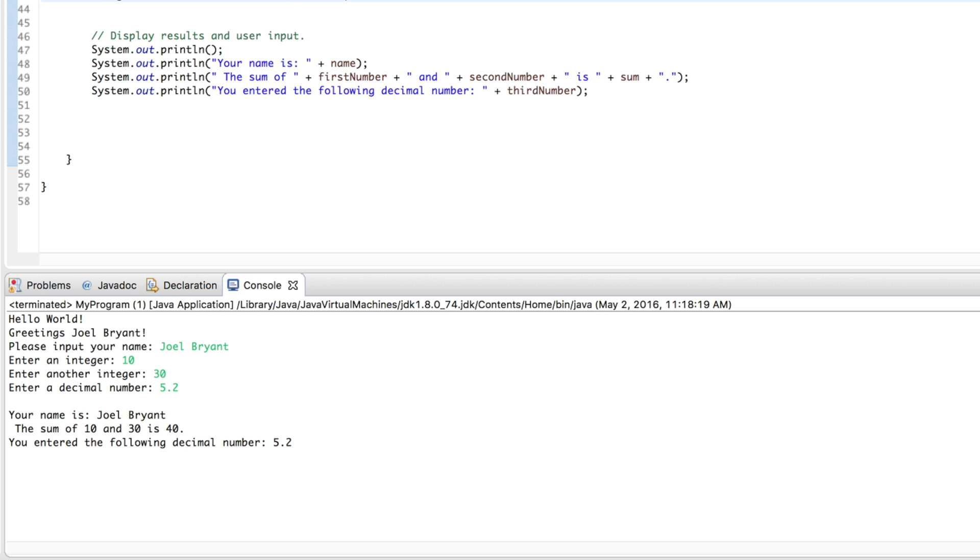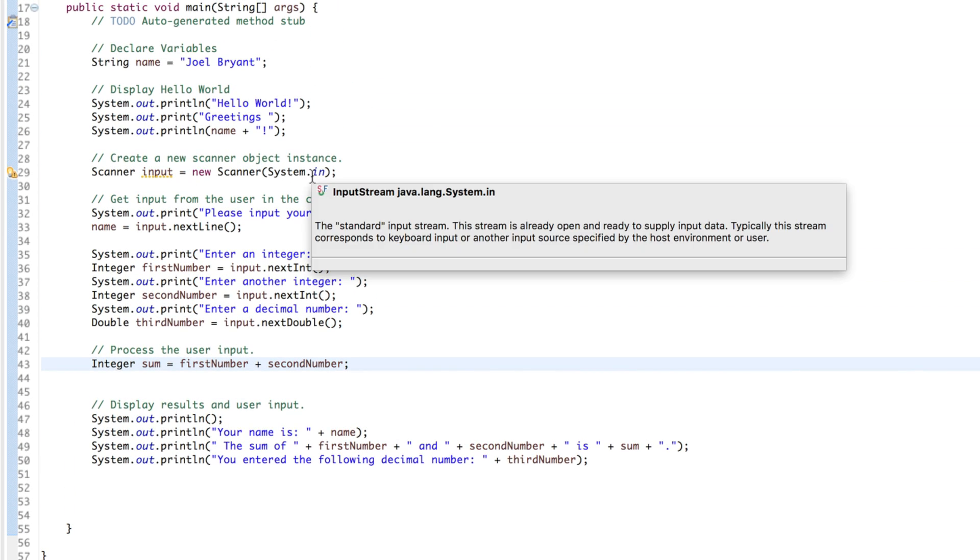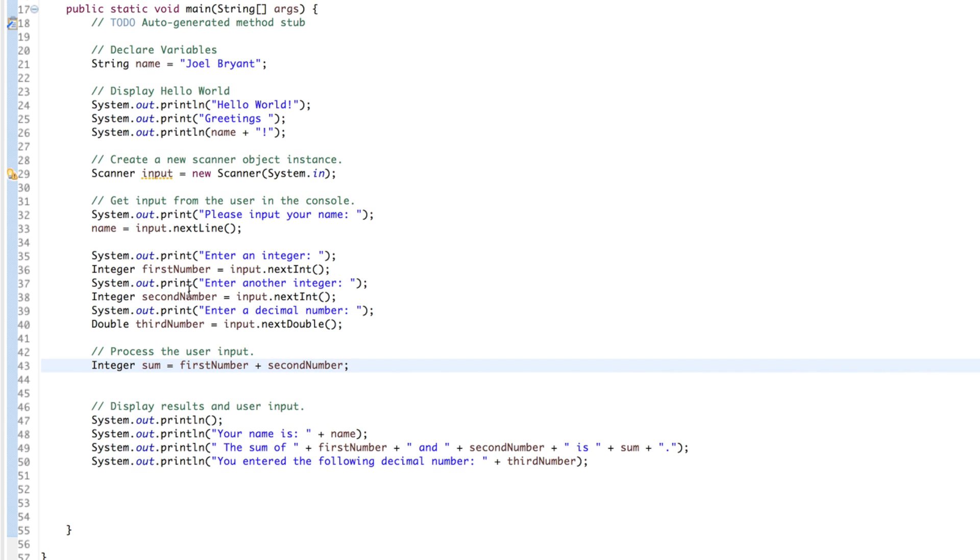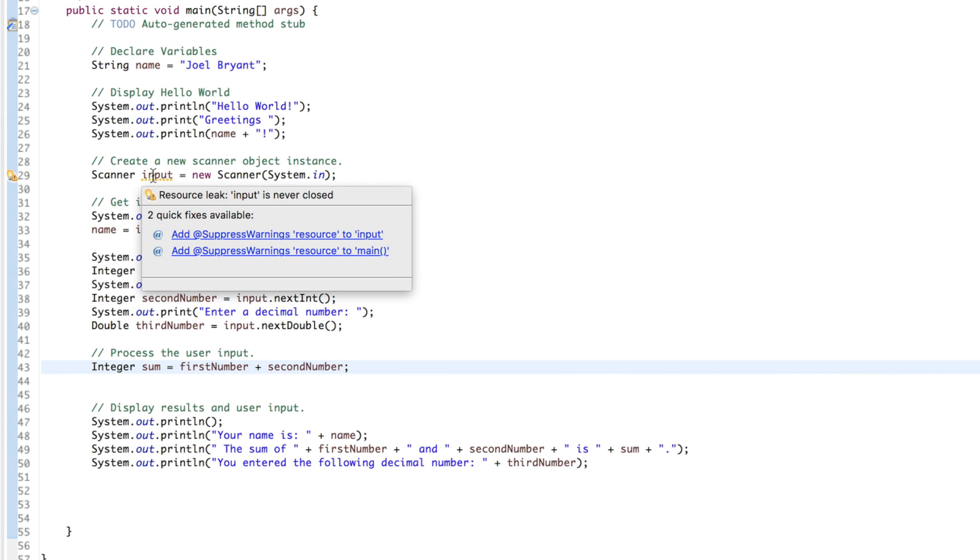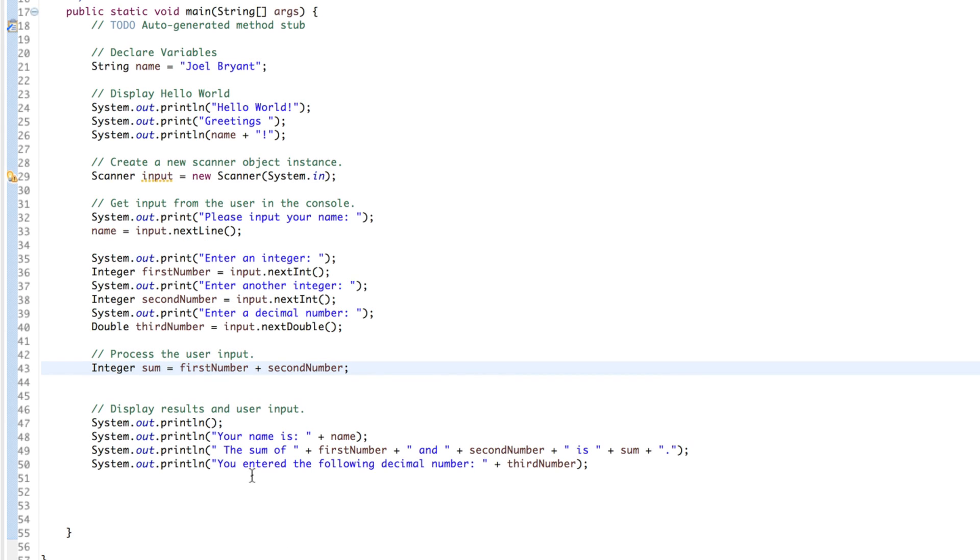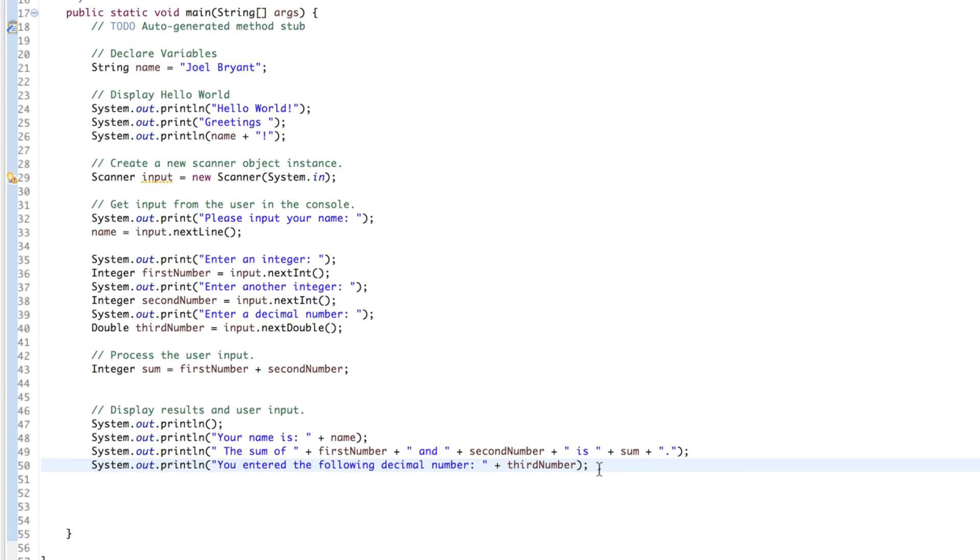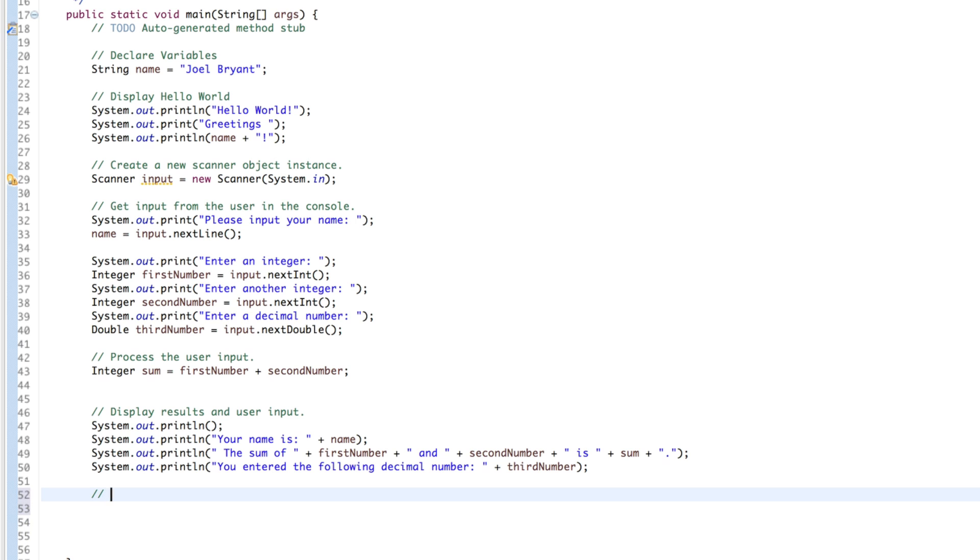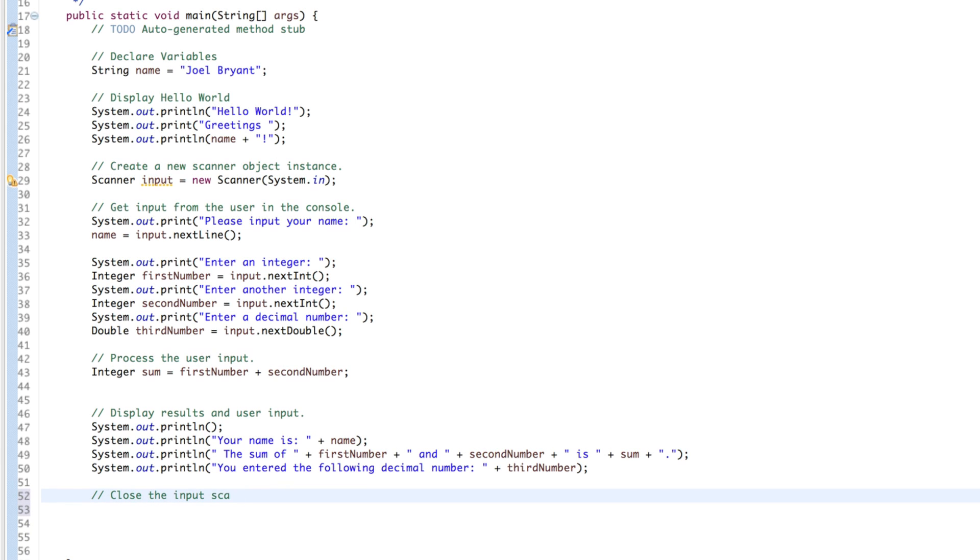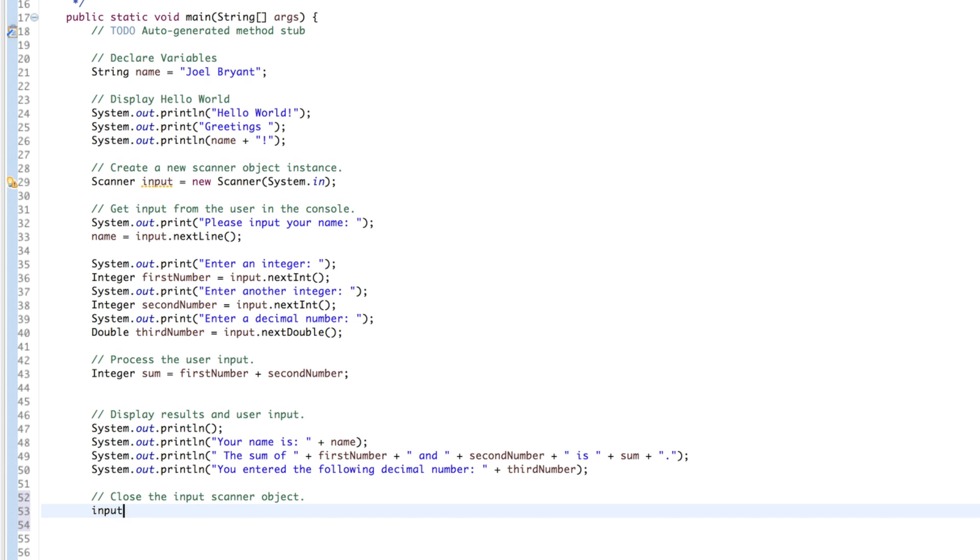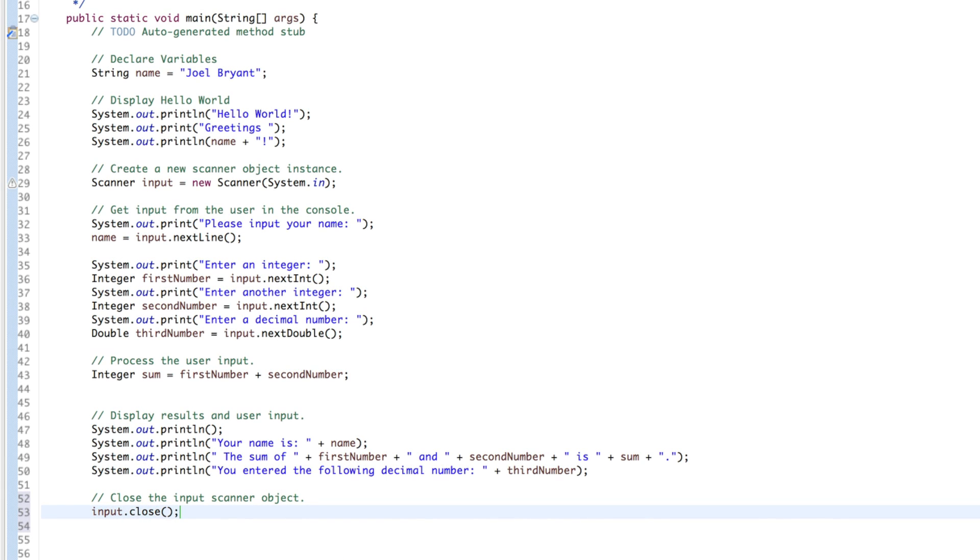One last thing to consider, and that is that any time we create a scanner object, and we open it, which is what we've done when we created it, we need to close it. Otherwise, it creates a memory leak, a resource leak. Once we have finished getting any input, the final thing we need to do is close the input scanner object. And that we can do just by saying input.close. And that is it.